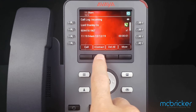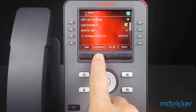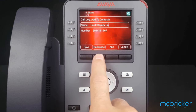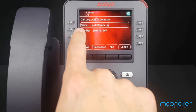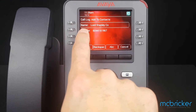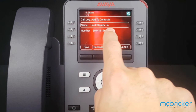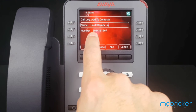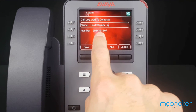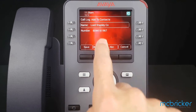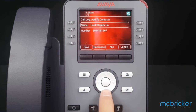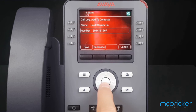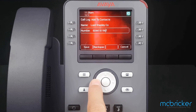I now have an option to add it to my contacts. I select that and the name will automatically populate for me. The number as captured shows the ten digits. I need to scroll down and cursor to the left.